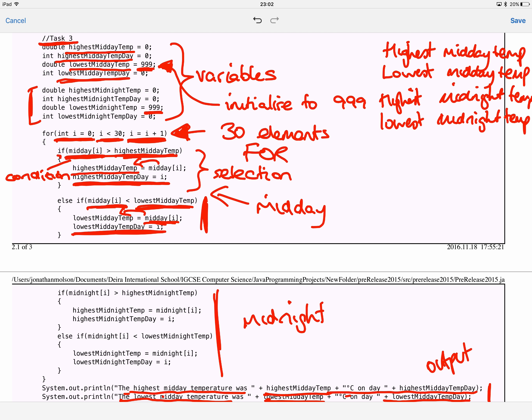At the bottom, the final thing the examiner asked me to do is output the results. I output the highest midday temperature and what day that was on, then the lowest midday temperature and the day it occurred. That is my solution to the 2015 pre-release material. Hopefully these three videos have helped you understand the kinds of questions you might get in your mock exam. Thank you for watching, goodbye.